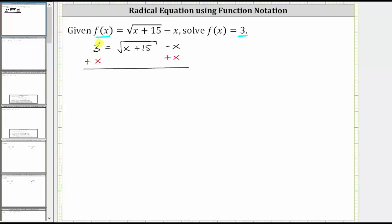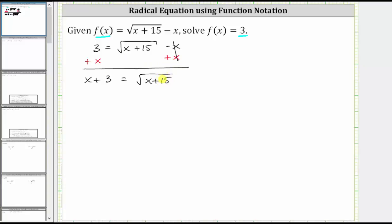Simplifying on the left, we have x plus three. On the right, negative x plus x is zero, so we now just have the square root of the quantity x plus 15. Now that we've isolated the square root, we square both sides of the equation to undo the square root.